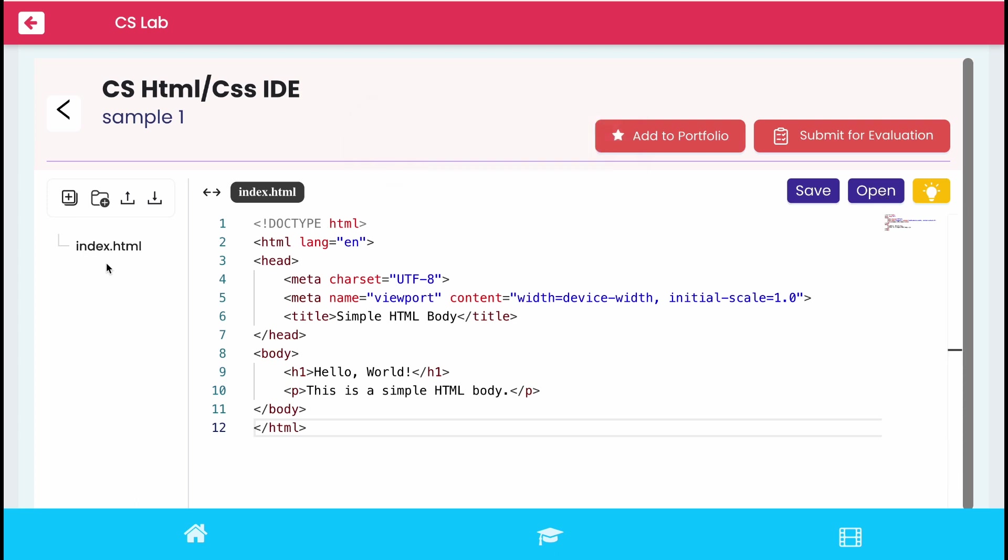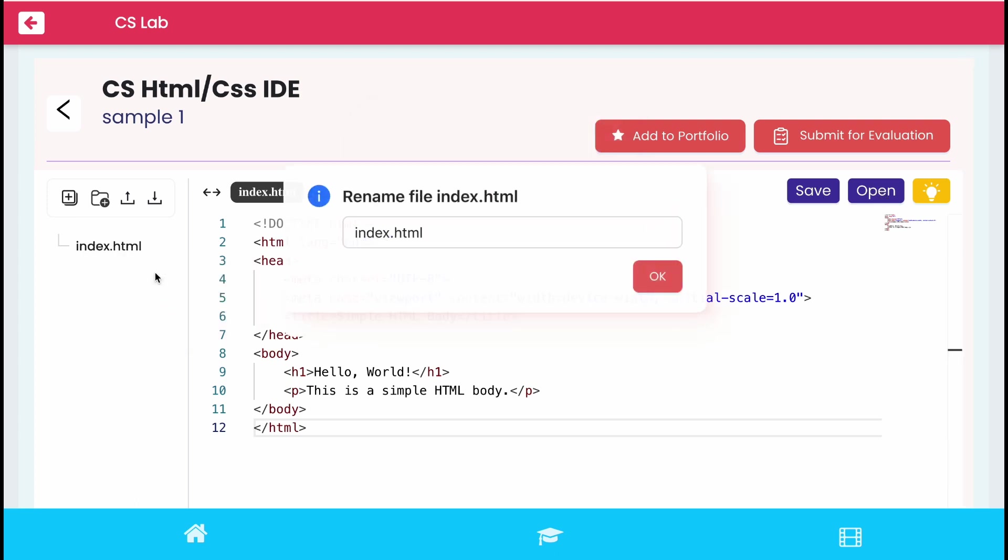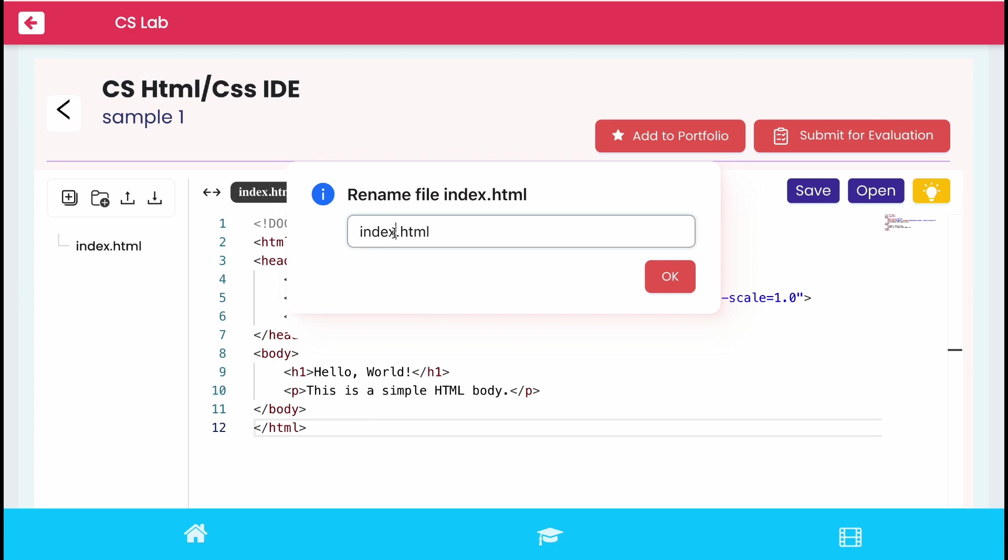To rename the file name, right-click on index page and click rename file and save it.